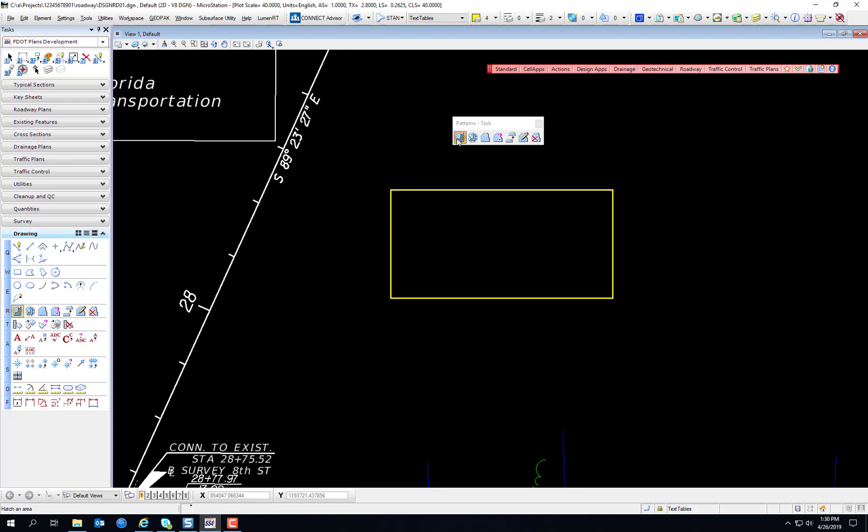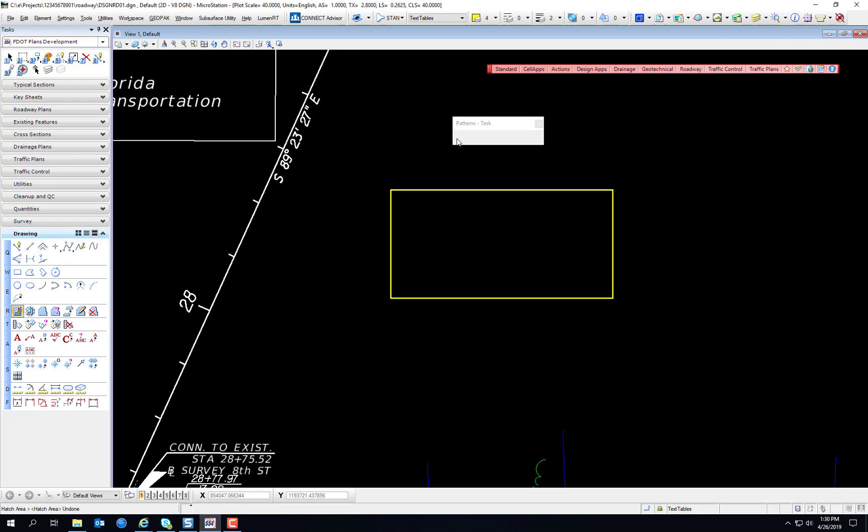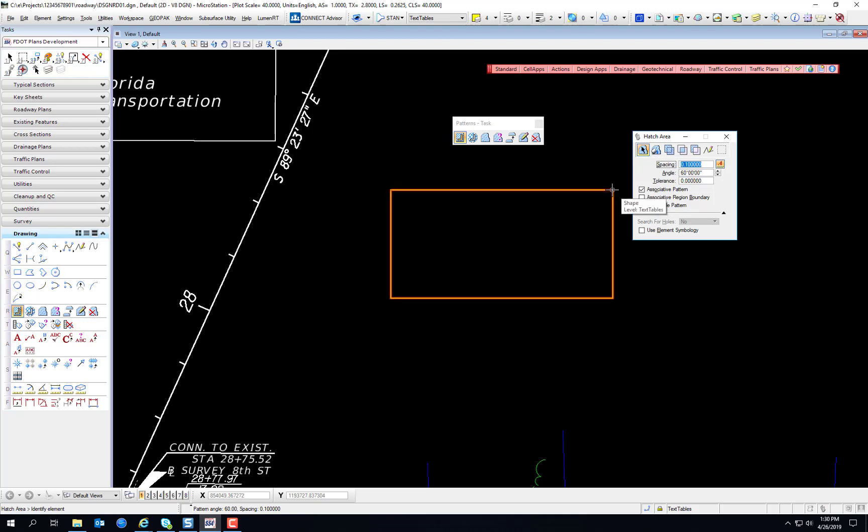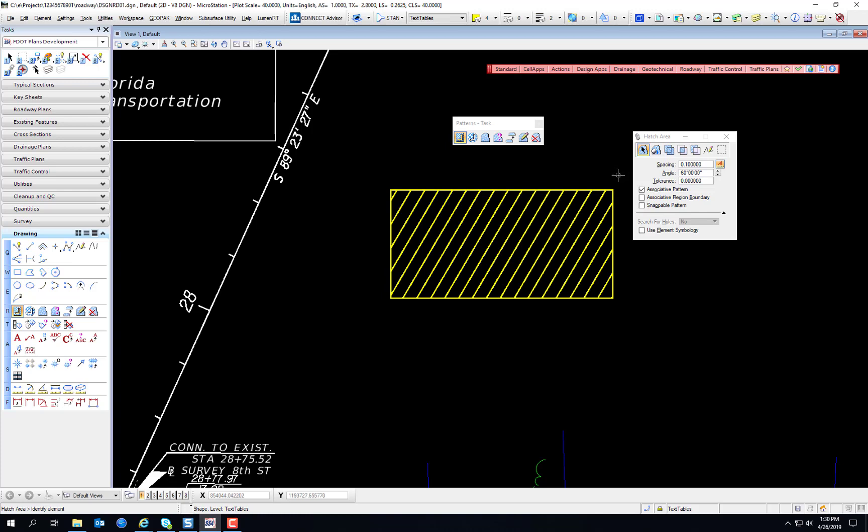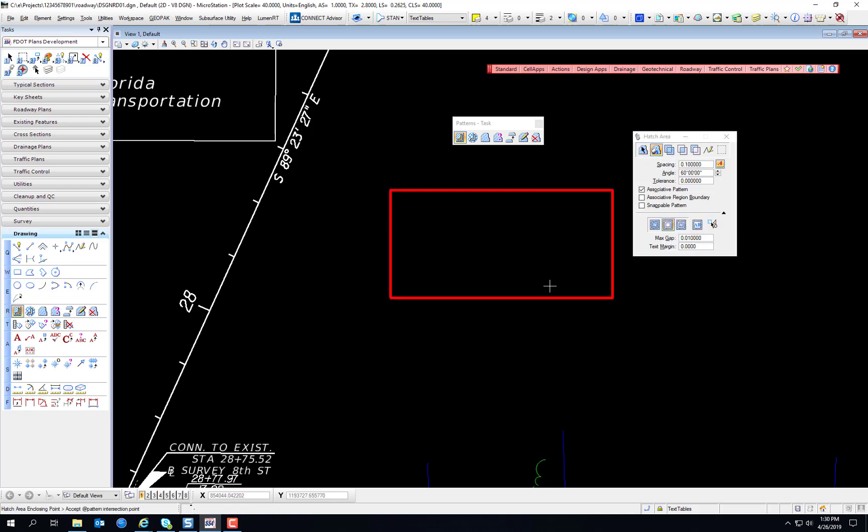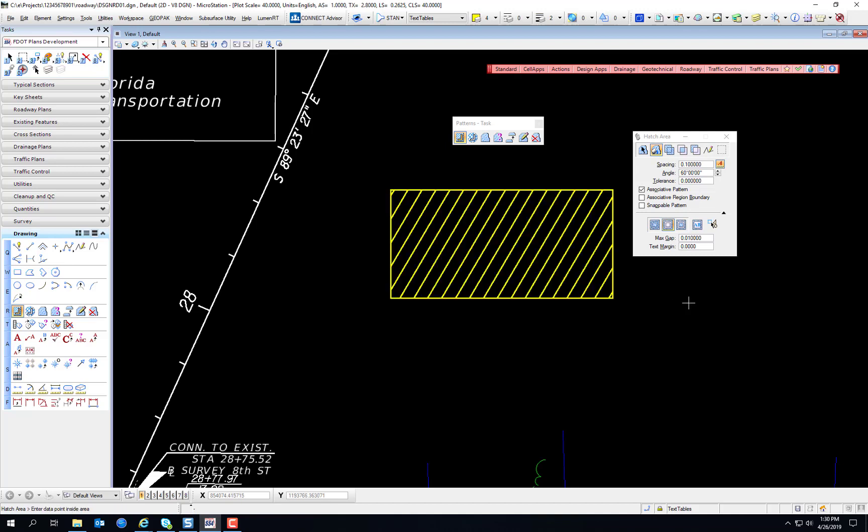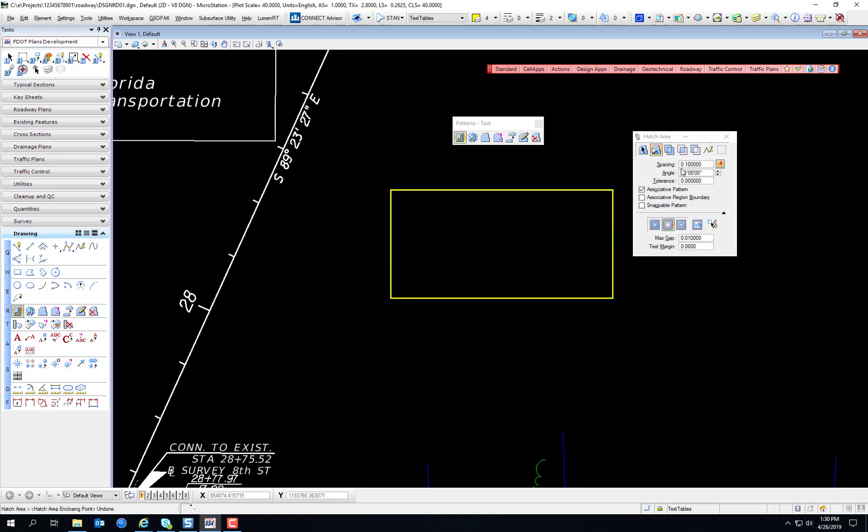If we select any of these tools from the Patterns Toolbox, we're going to have a number of settings. The Select Element or Pattern by Element setting allows you to select the boundary of the element to put the pattern in. Flood allows you to select the open area inside the element. And just like the Fill Tool or Create Region Tool we used previously, there's Union, Intersection, and Difference.